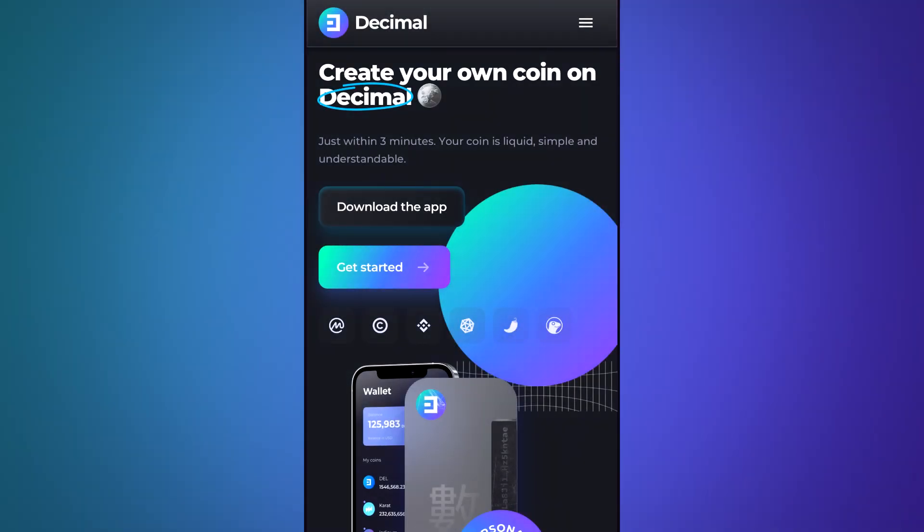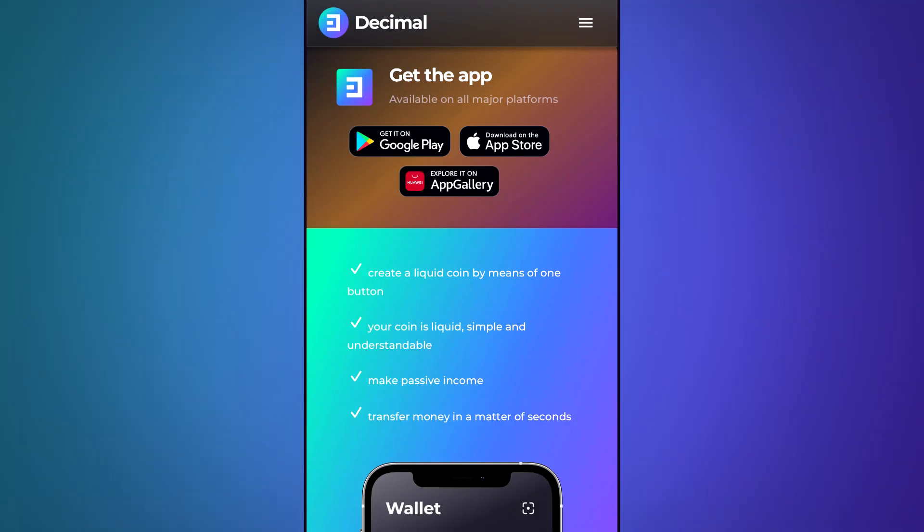Visit our website decimalchain.com. Click on download app and choose your option to download the app. You can choose Play Store, Apple Store or Huawei.